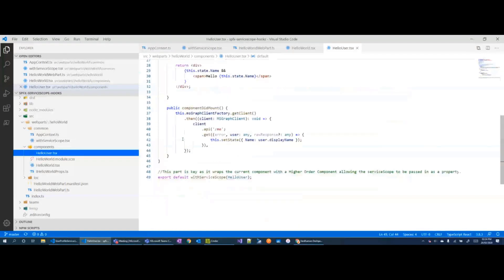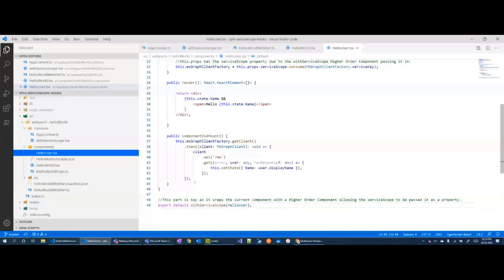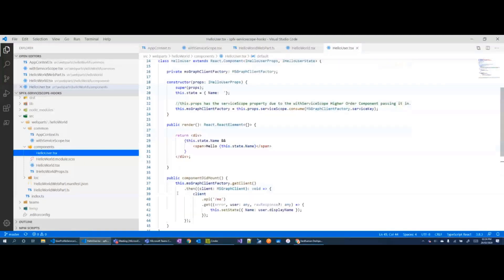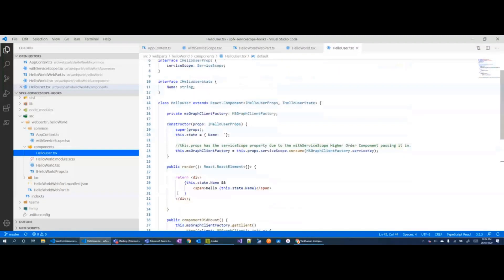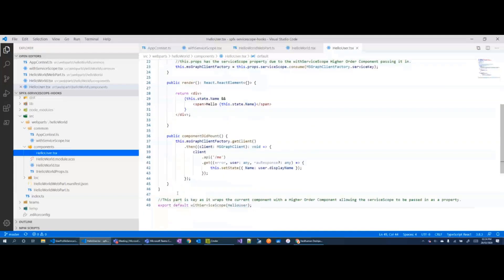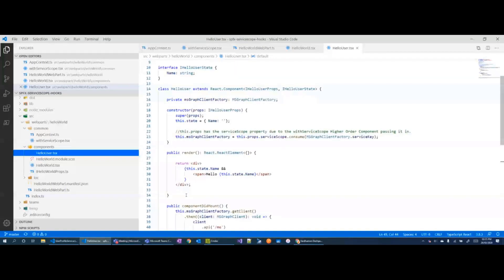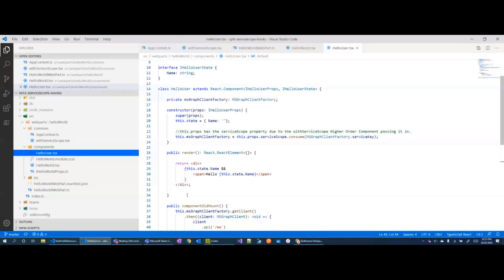Now this is an easy way to just wrap your component with this higher order component if you want to get started with hooks or if you want to get started with the service scope stuff. But if you're starting something new, I think the recommendation from the React team is to start with hooks, start using hooks now where you can.